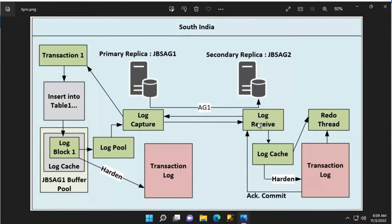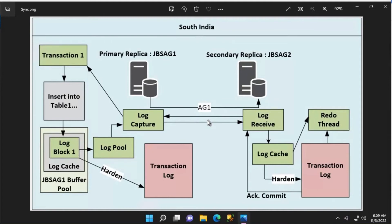If there are multiple secondary replicas, there is one log capture thread for each of those replicas, which ensures that the log blocks are sent across multiple replicas in parallel. The log contents get compressed only in asynchronous mode and encrypted before being sent over to the secondary replica.